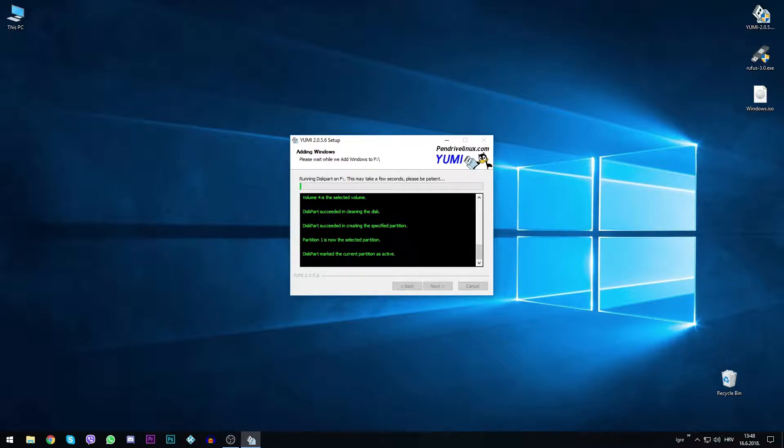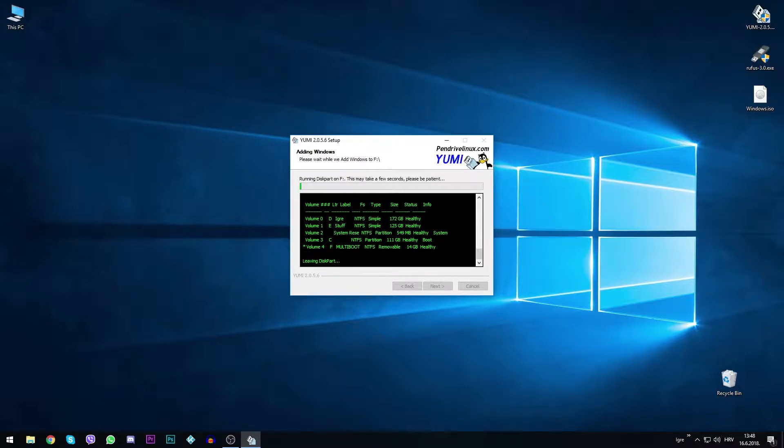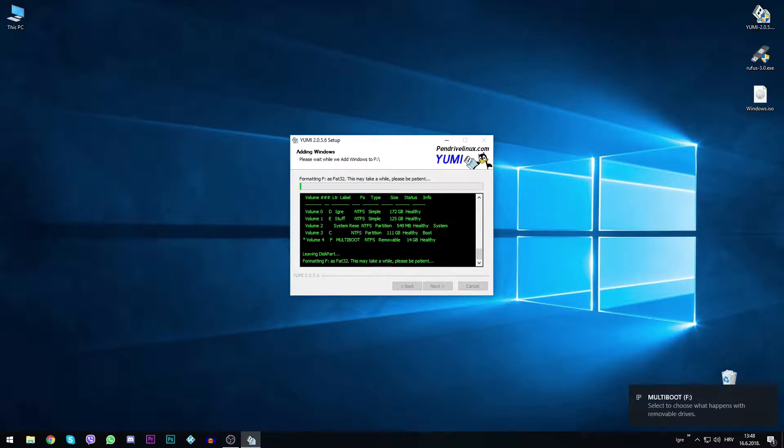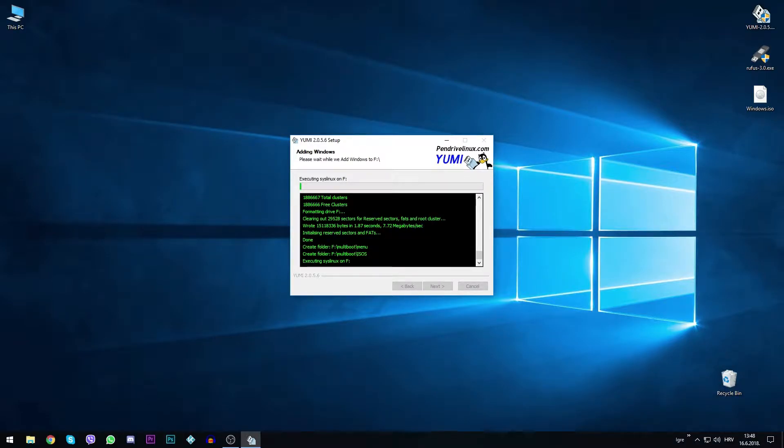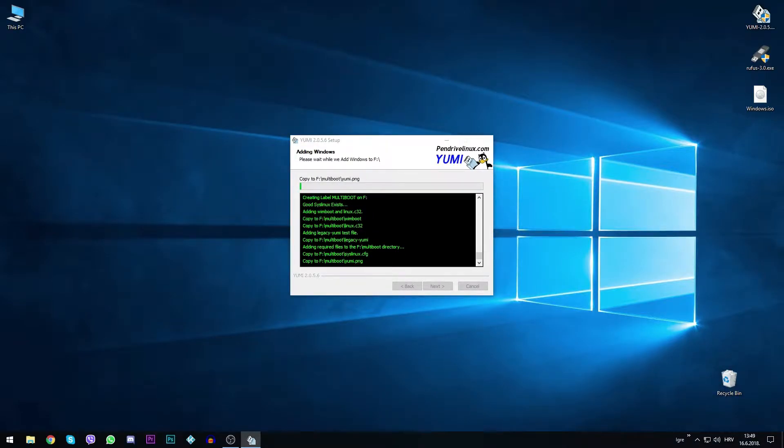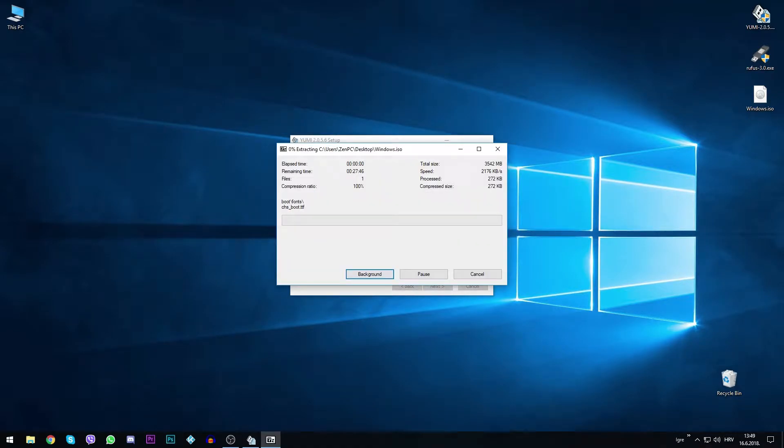UMI is now preparing our drive by formatting it and creating the conditions to extract the windows files to the drive. The copying might take a few minutes.